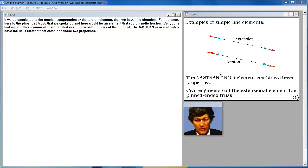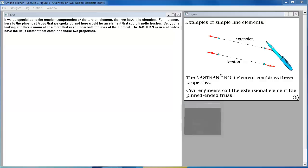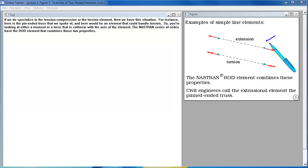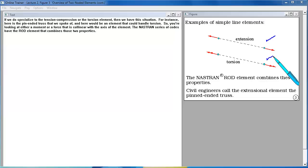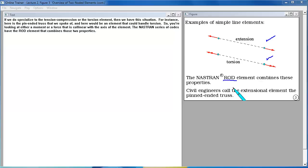If we specialize to the tension-compression or torsion element, we have this situation. Here is the pin-ended truss we spoke of, and here is an element that could handle torsion. You're looking at either a moment or a force that is collinear with the axis of the element. The NASTRAN series of codes has the rod element that combines those two properties.